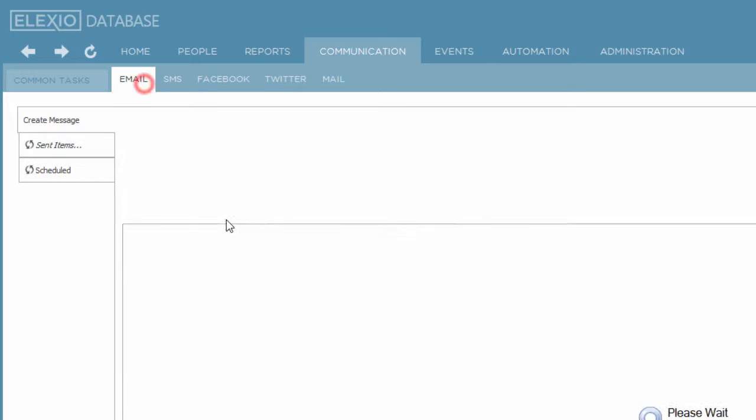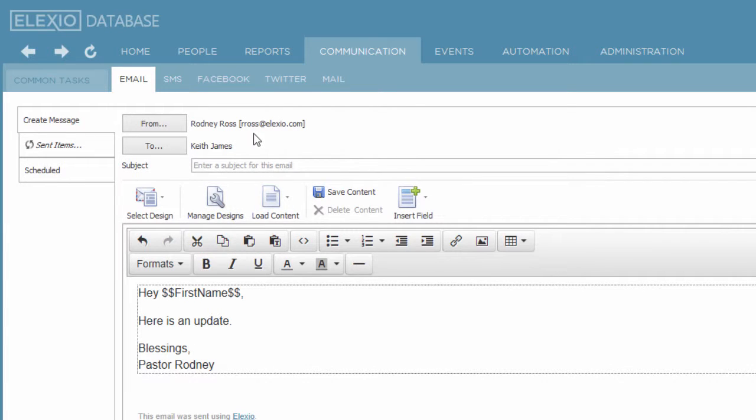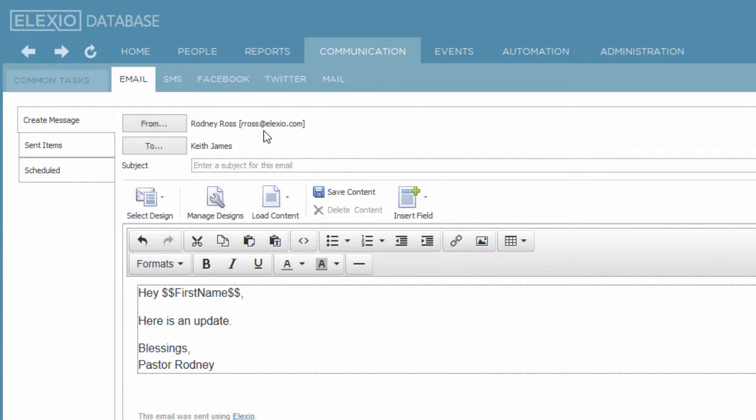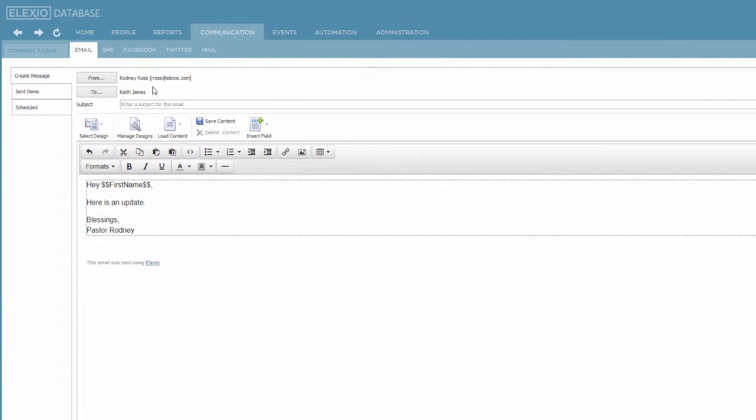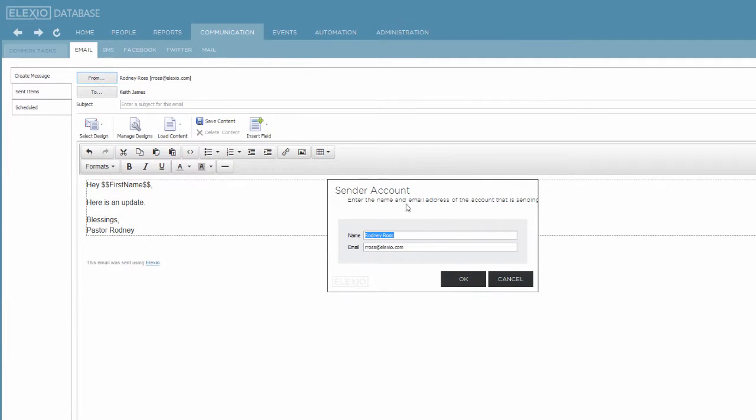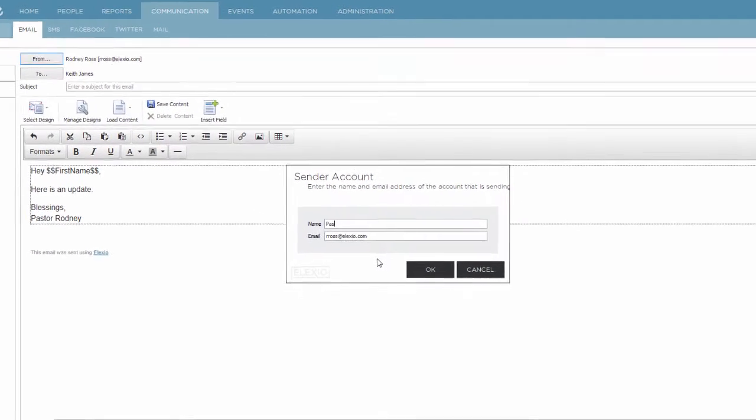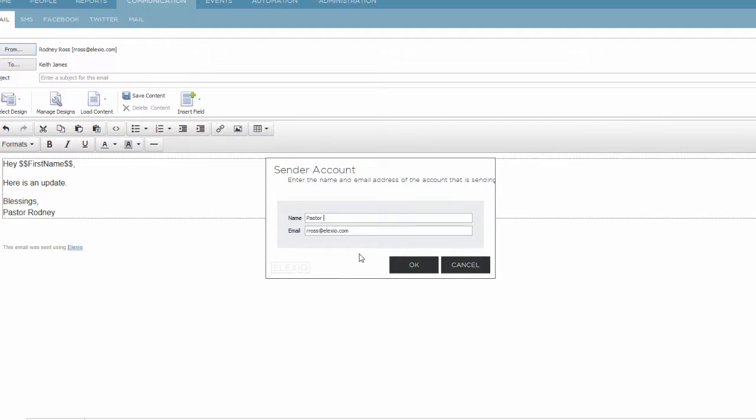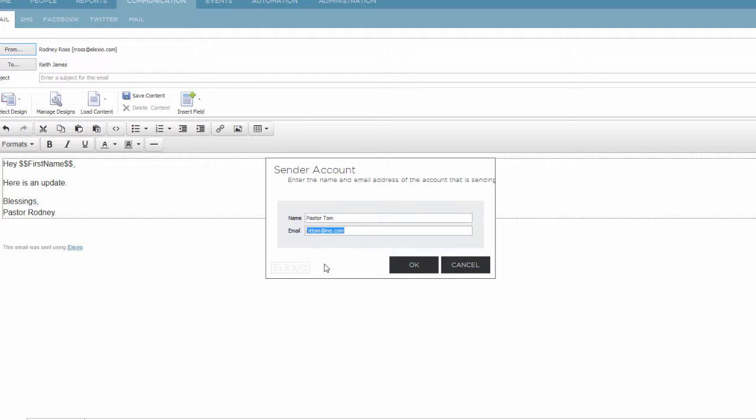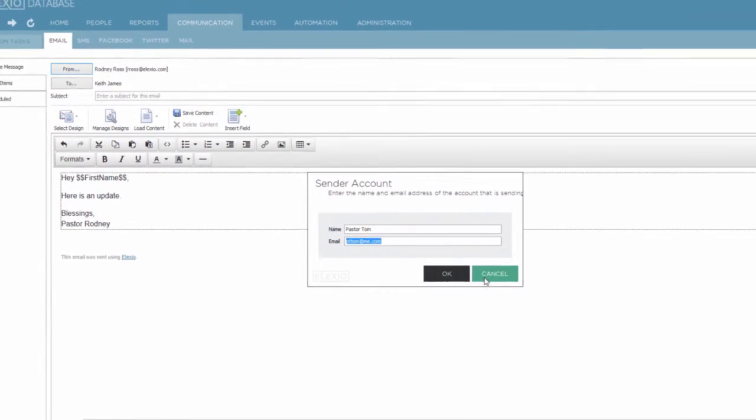As a matter of fact, on email, you can have this look like it's coming from just about anyone. It defaults to my address. But if I want this to look like it's coming from Pastor Tom, and I put in PT Tom at me.com, that's who Keith James will interpret this email is coming from. Now I can even put in a fictitious email address here. This doesn't have to be a real address because it's being sent from the Alexio servers and the email server. But visually, Keith James will see that this comes from Pastor Tom if I leave it like this.